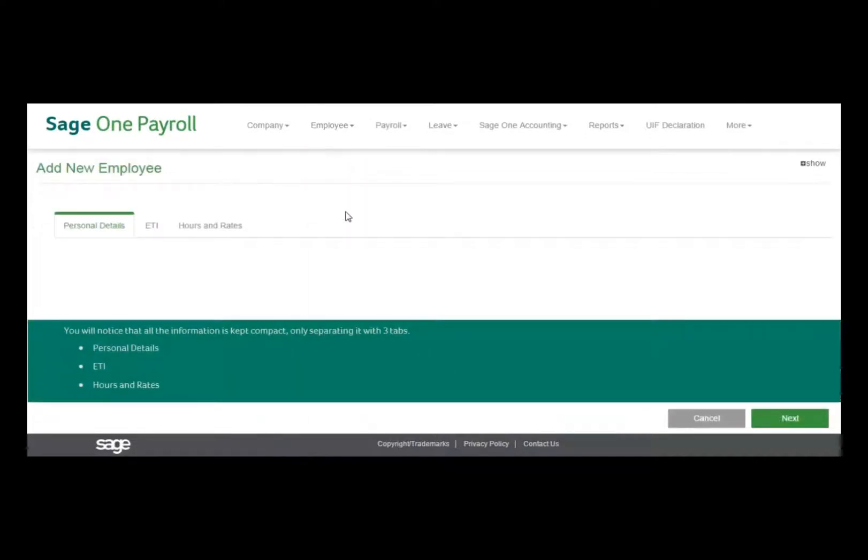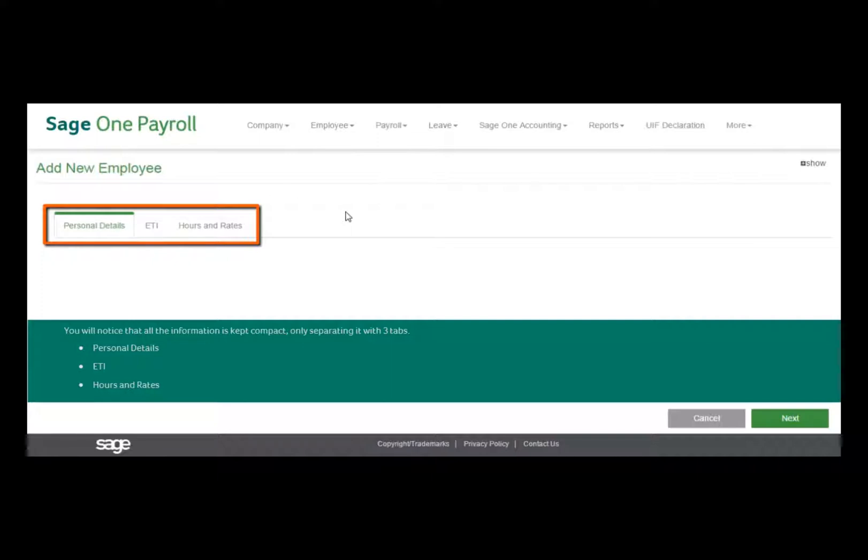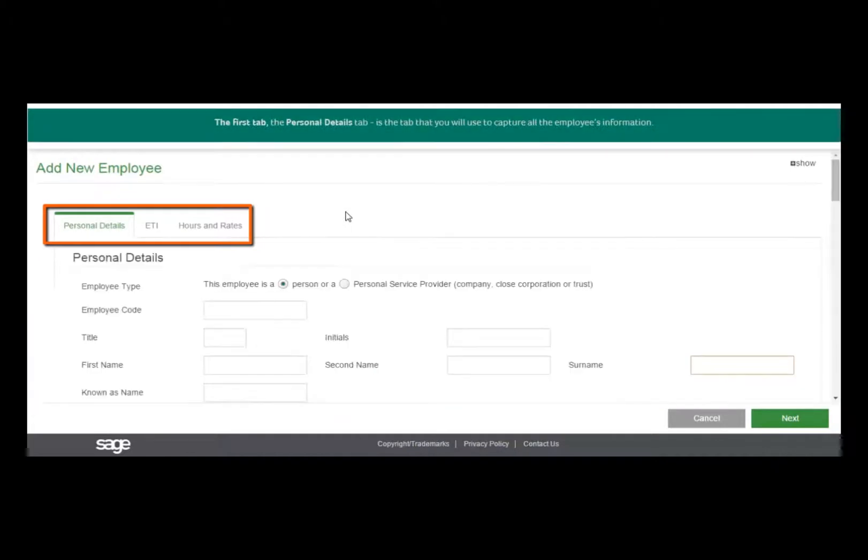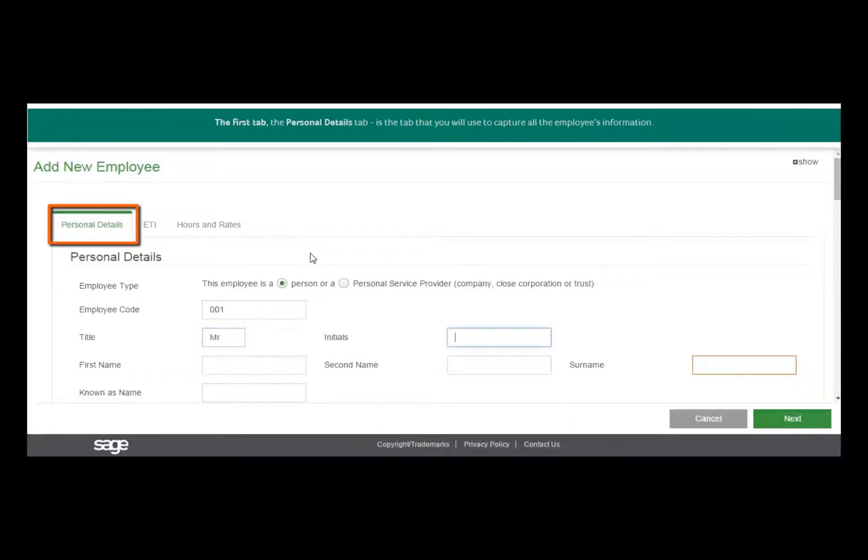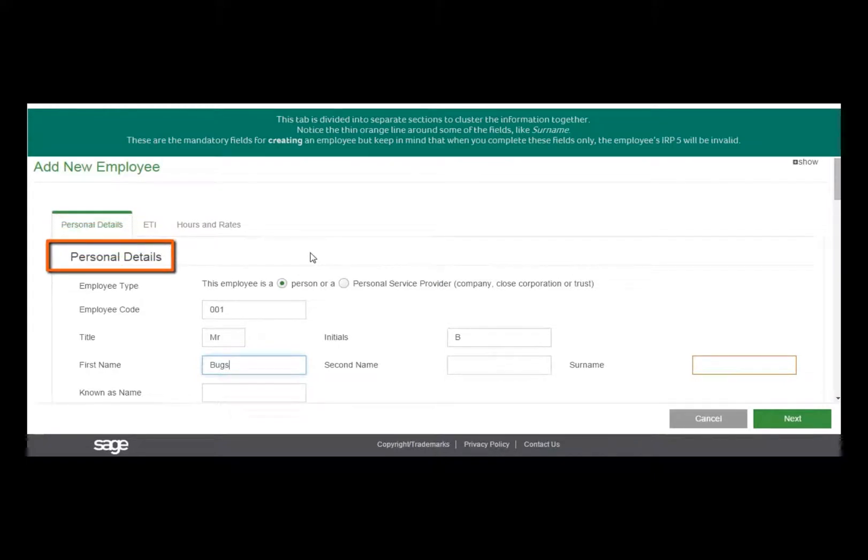You will notice that all the information is kept compact, separated into three tabs: the Personal Details tab, the ETI tab, and the Hours and Rates tab. The first tab, Personal Details, is where you'll capture all the employee's information. The tabs are divided into separate sections to cluster the information together.